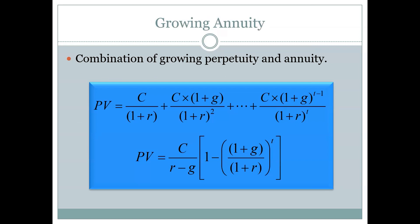There is also an adjustment to the annuity formula so that we can have a growing annuity where cash flows grow. This isn't a formula I expect you to remember — it's not going to be on the formula sheet and it's not going to be tested. I just want you to be aware that we can make things as complex or real-life as we want, and there are ways to adjust annuities to have growing annuities.